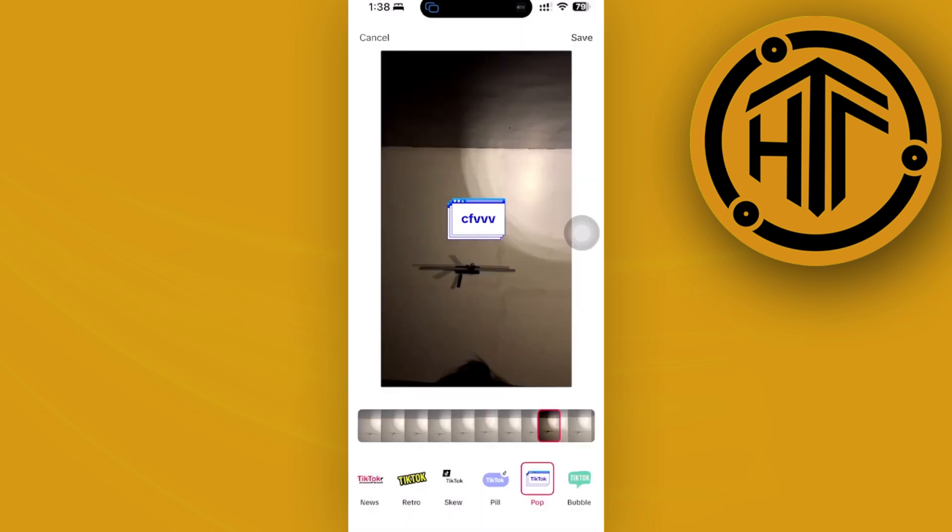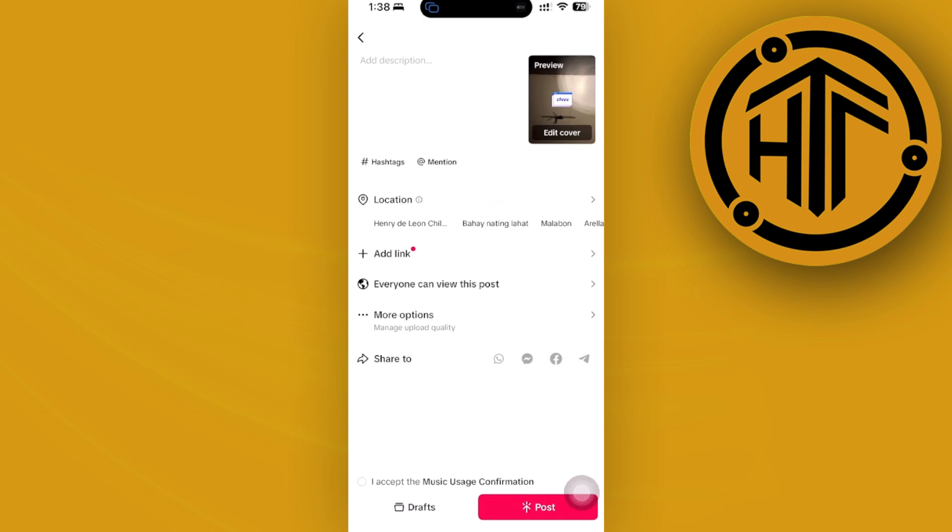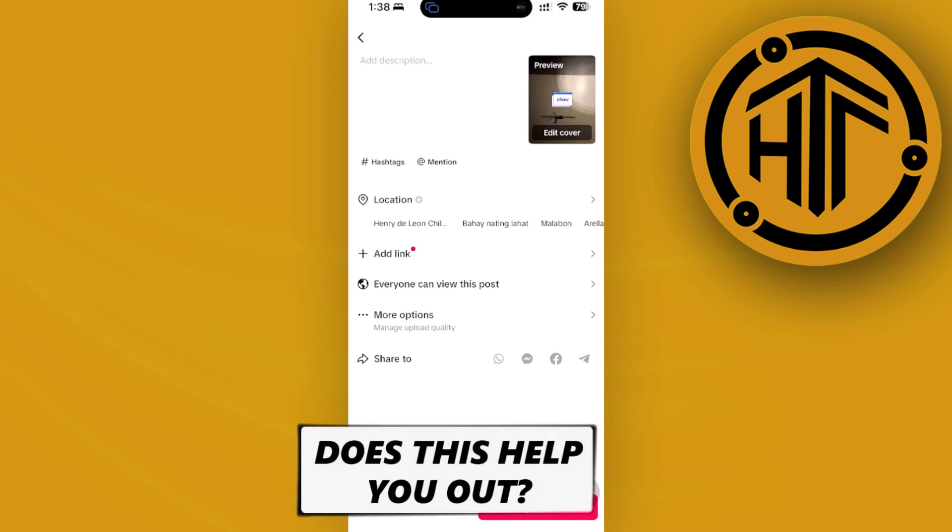Once you're satisfied with your new custom thumbnail, just tap on save and then tap on post to successfully post this TikTok video with this special thumbnail on your page. That is all for this video.